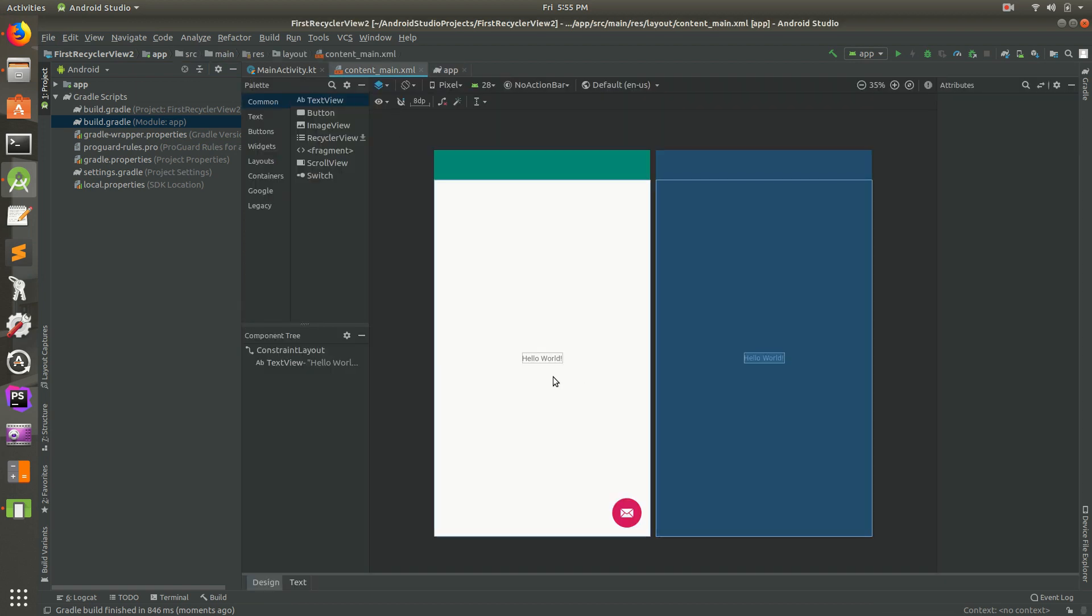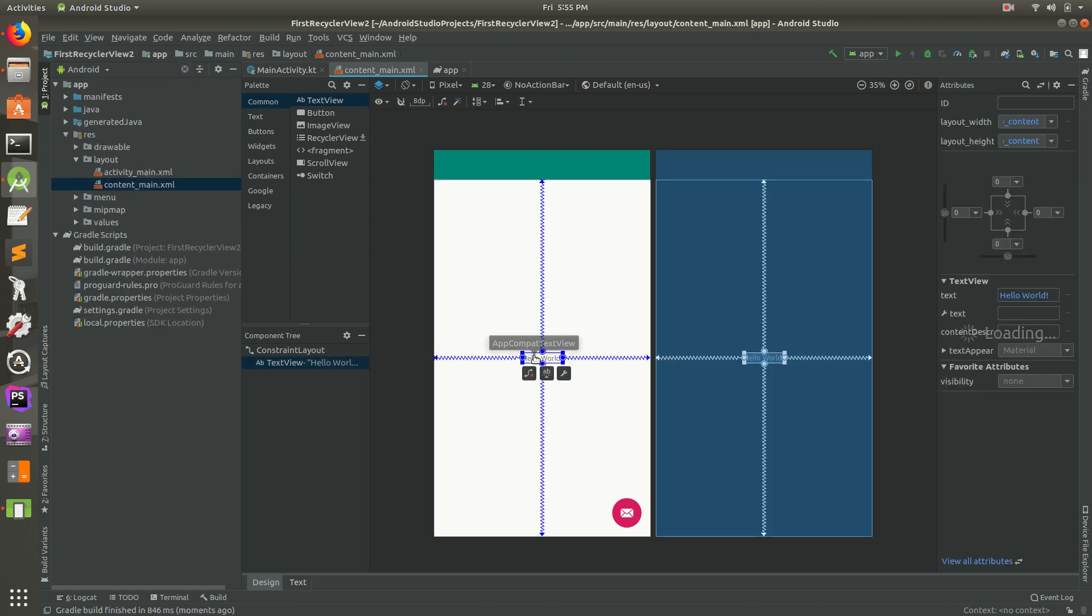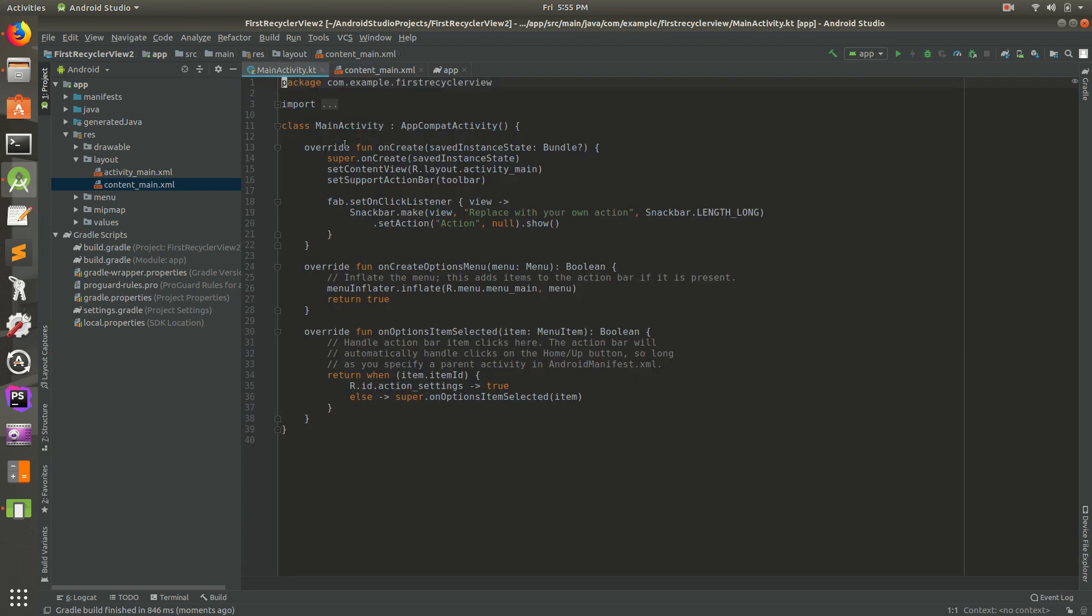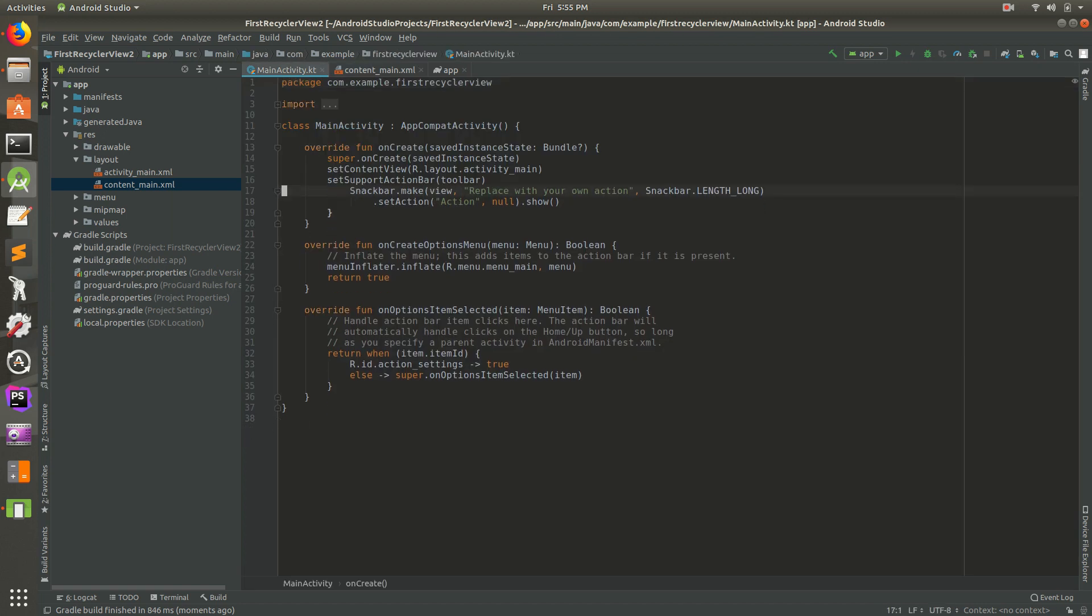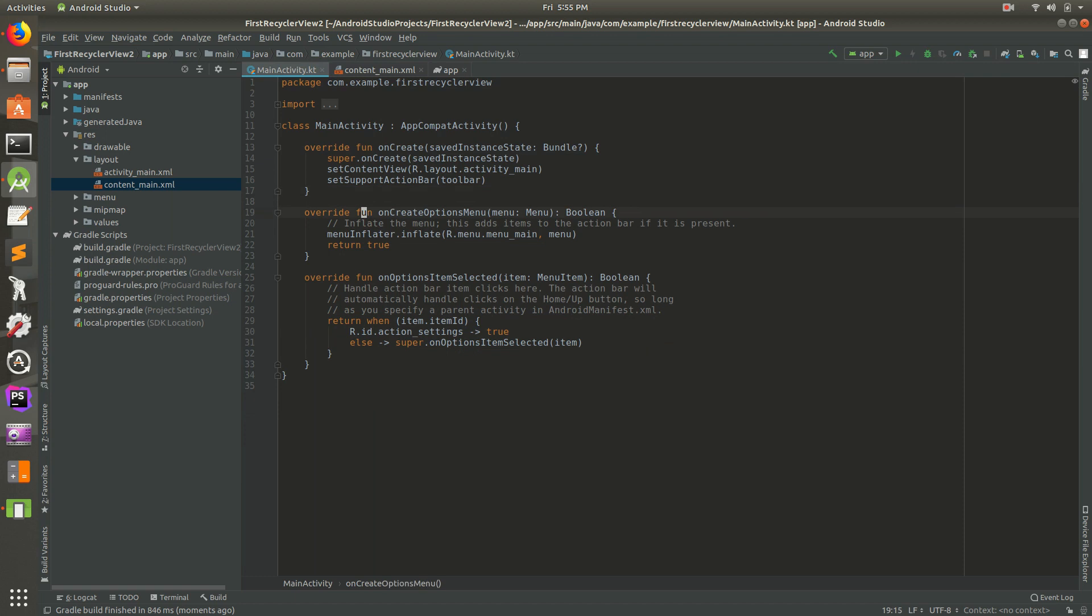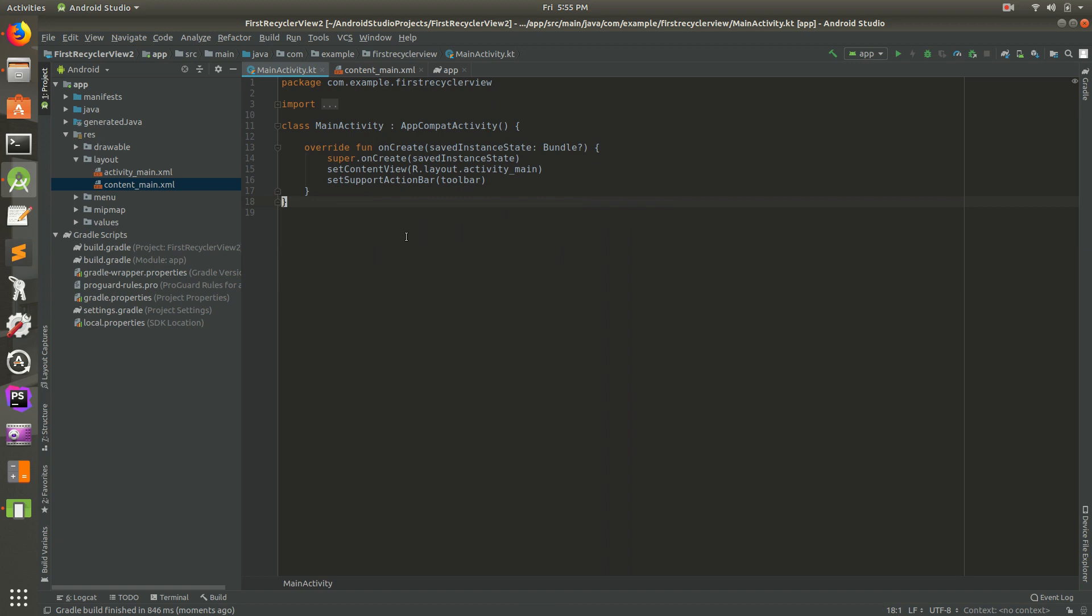So let's go into content main. I'm going to select that and hit delete because we don't want that anymore. I'm going to go to main activity and a lot of this code we don't need. I'm going to get rid of pretty much all of those methods and clean that all up and we're good.